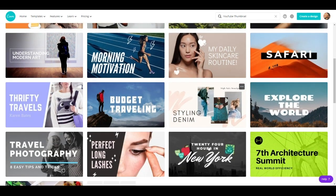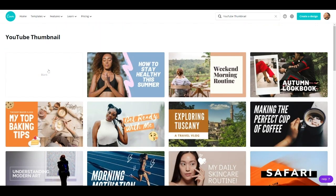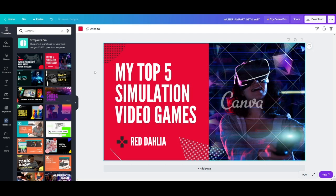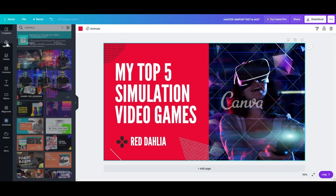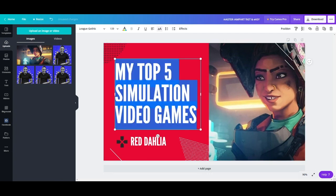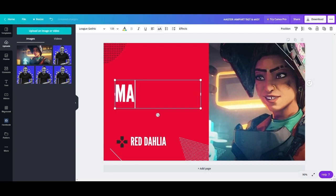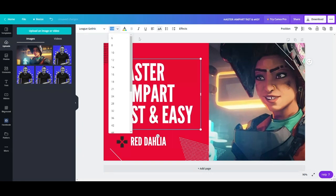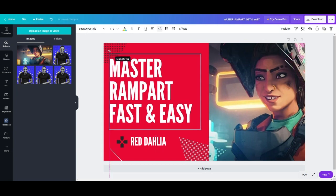In the search box, type in 'YouTube thumbnail' and you'll see options that give you the exact size along with a list of templates you can use right out of the gate. Scroll through and find a template you want to utilize, or start from scratch in the editor. You can select any template on the left-hand side and make changes, add or remove elements. I'll select the template I used for the example and simply upload the image I want to replace by dragging it over — it fits perfectly in that section.